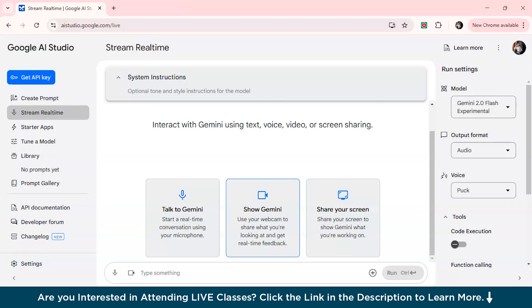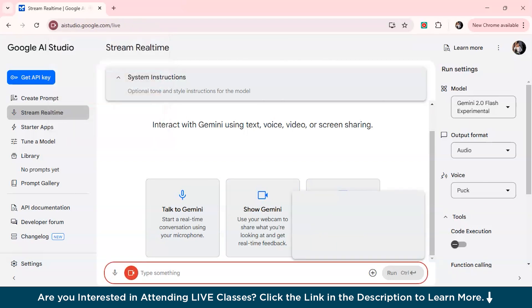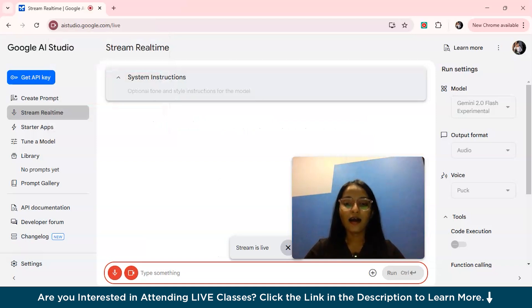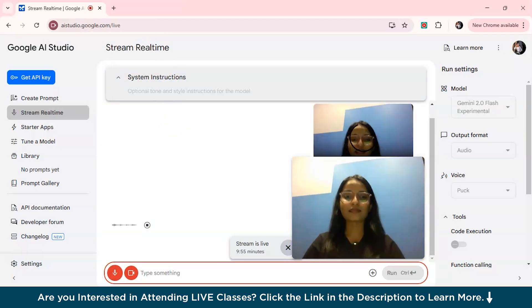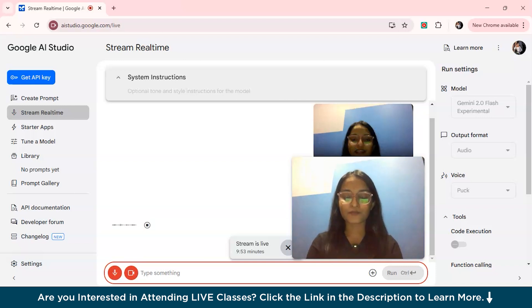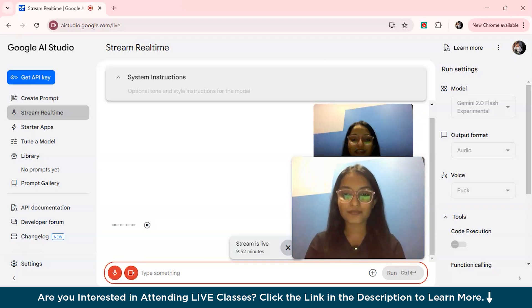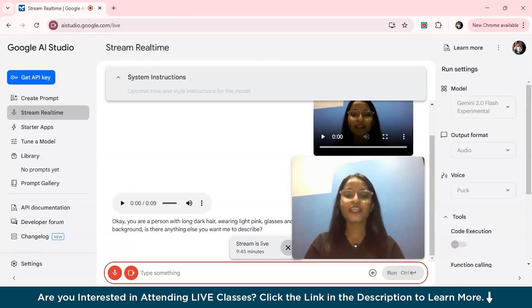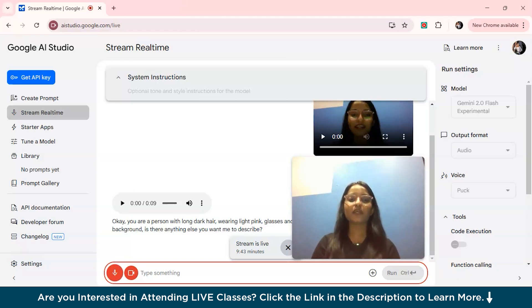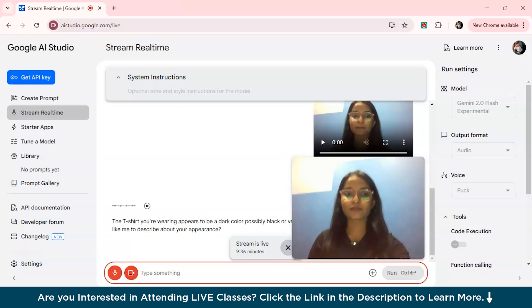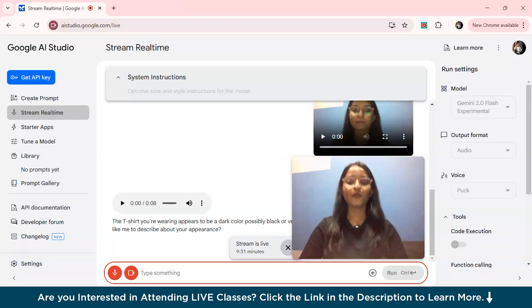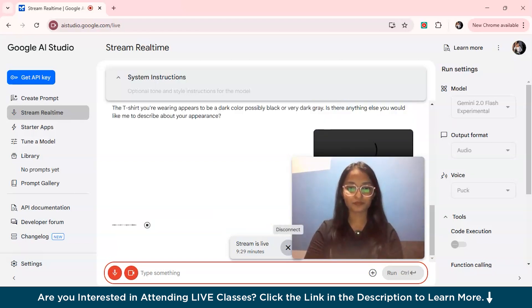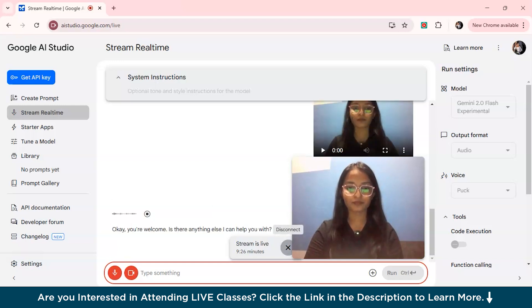We can use our webcam to share what you're looking at and you'll get the feedback. So let's get started. Hi, can you just describe me now? Okay, you are a person with long dark hair wearing light pink glasses and a dark shirt. You are in front of a blue and white background. Is there anything else you want me to describe? Can you just tell me what color t-shirt am I wearing? The t-shirt you're wearing appears to be a dark color, possibly black or a very dark gray. Is there anything else you would like me to describe about your appearance? No, thank you. Okay, you're welcome. Is there anything else I can help you?